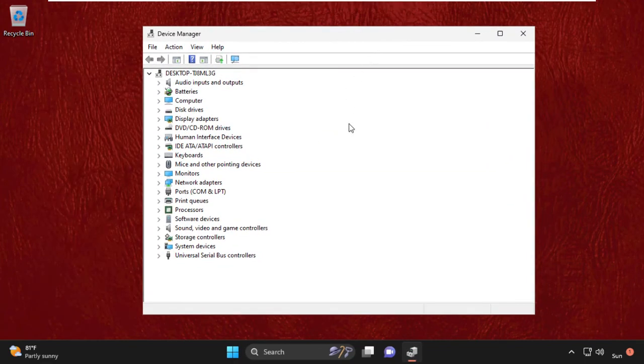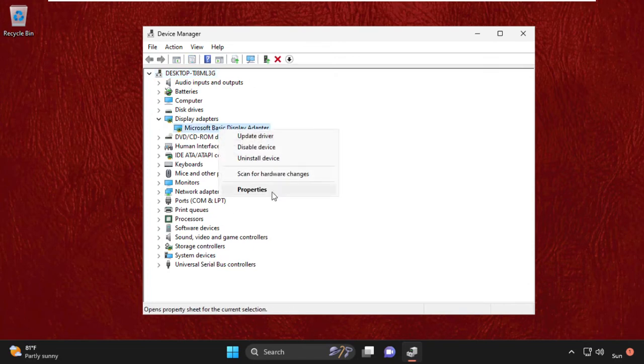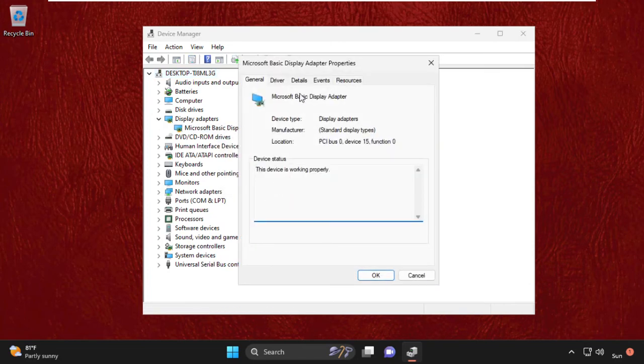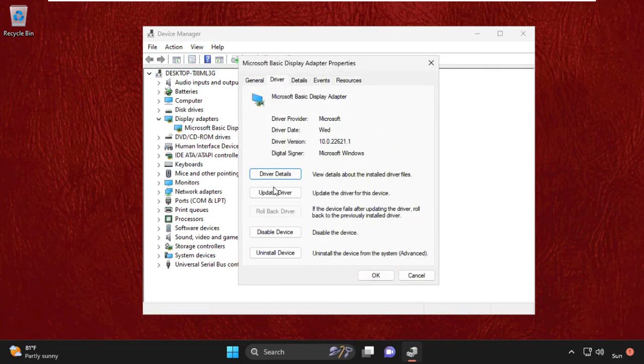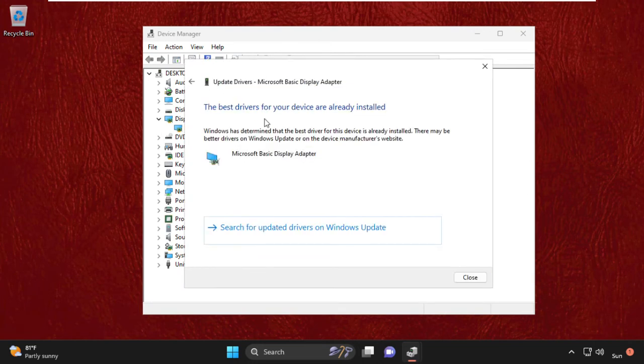Now we need to expand Display Adapters, then right-click and select Properties. Then go to the Driver tab and select Update Driver. The best drivers are installed. Now we need to close this window.